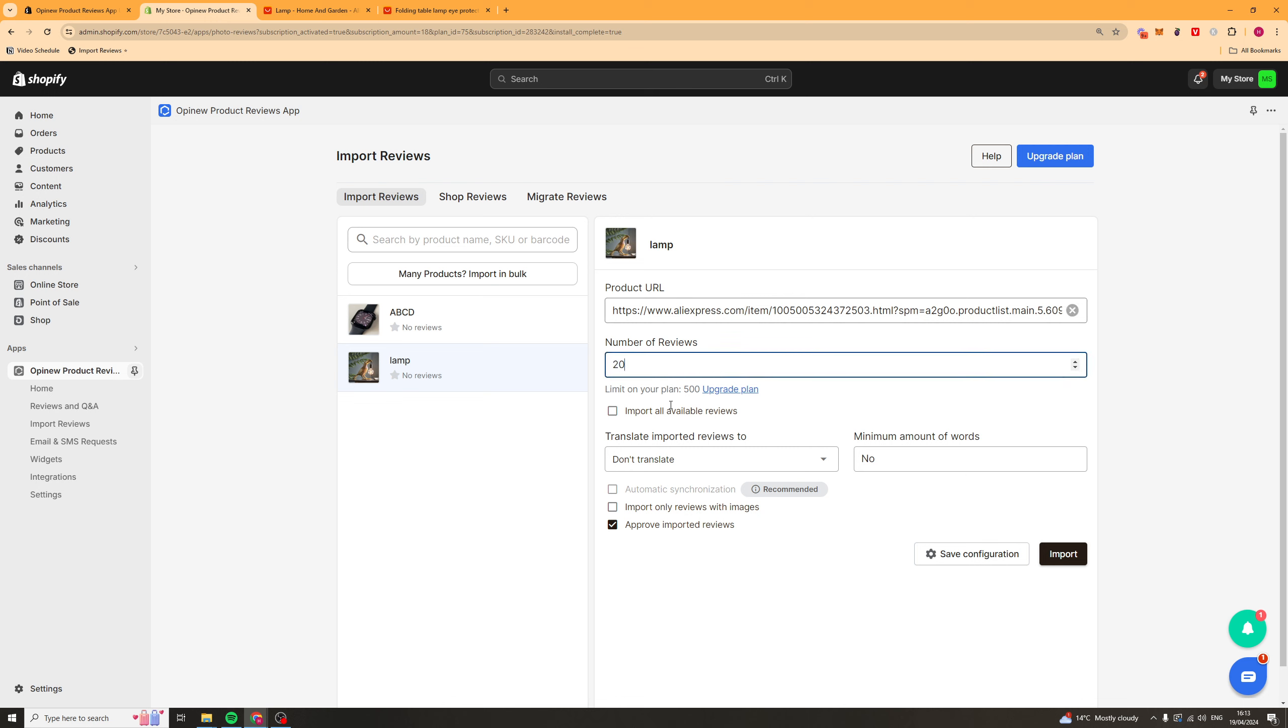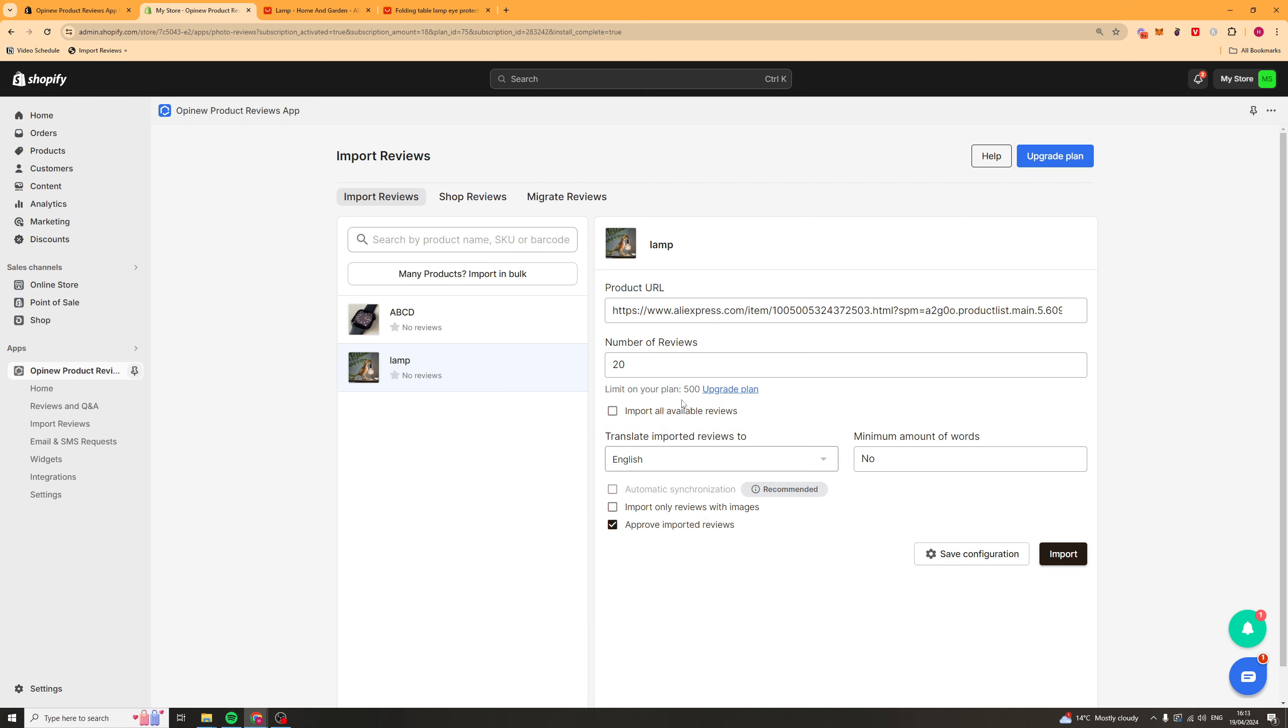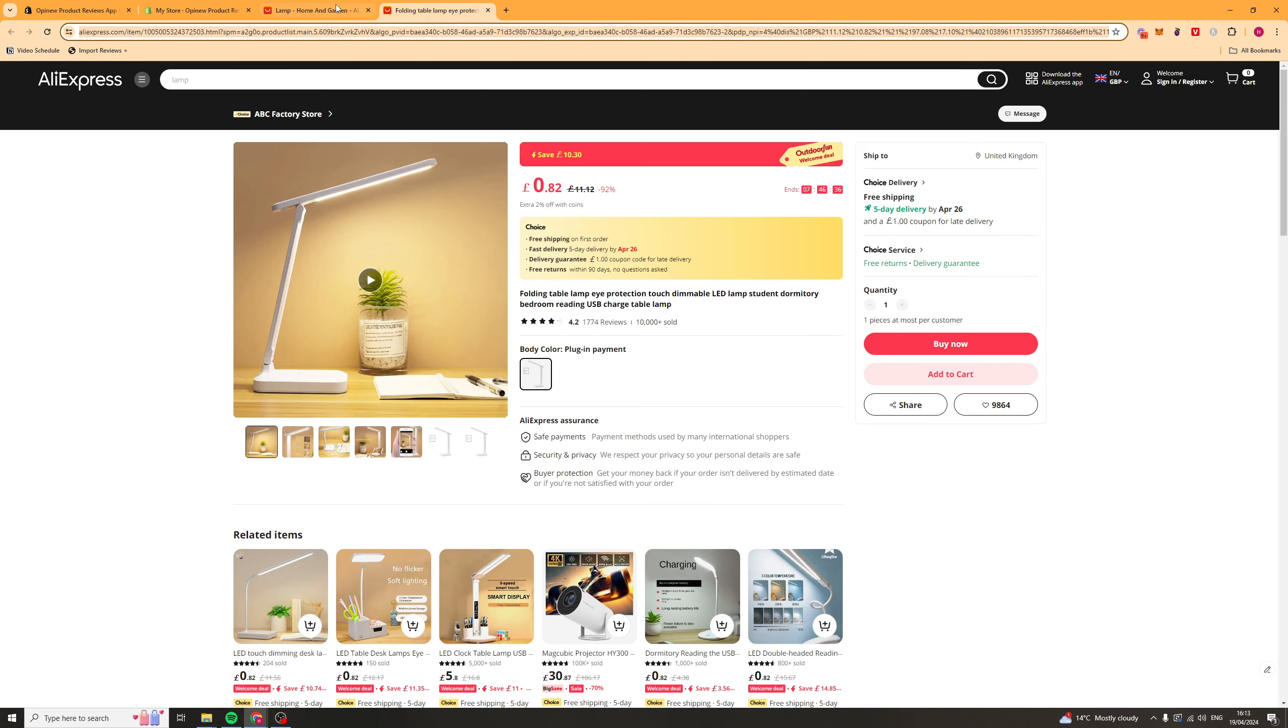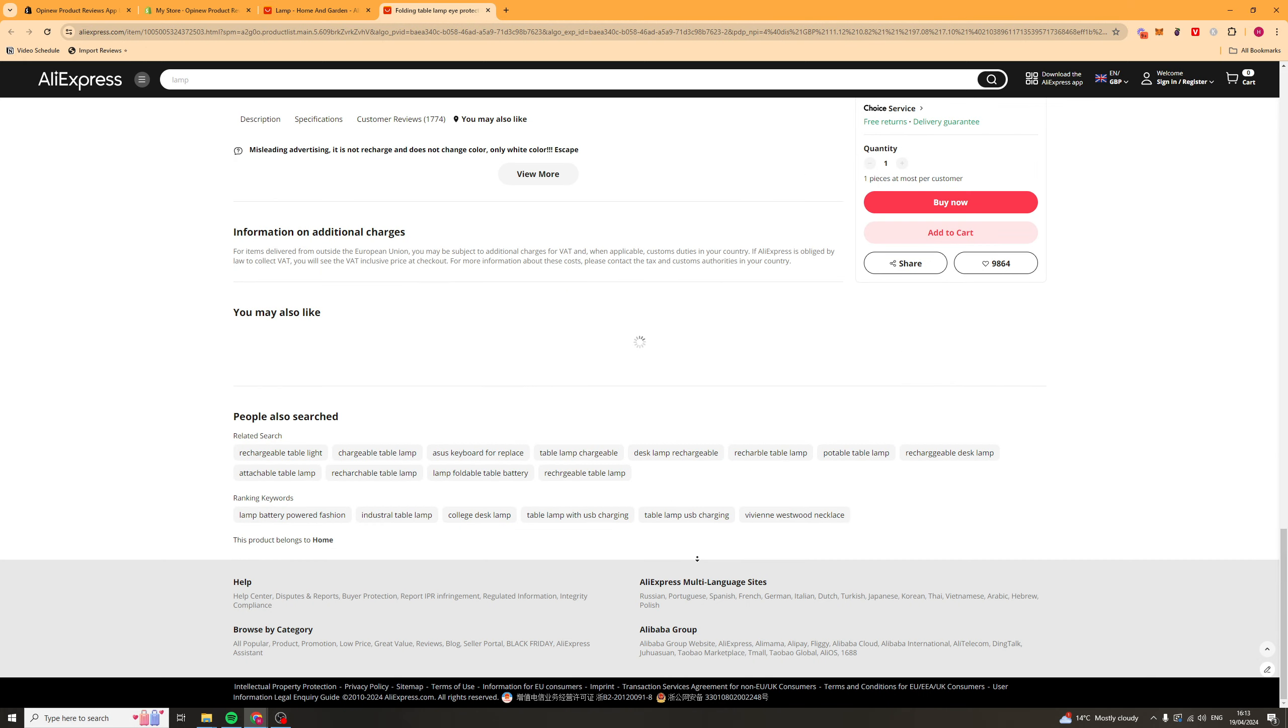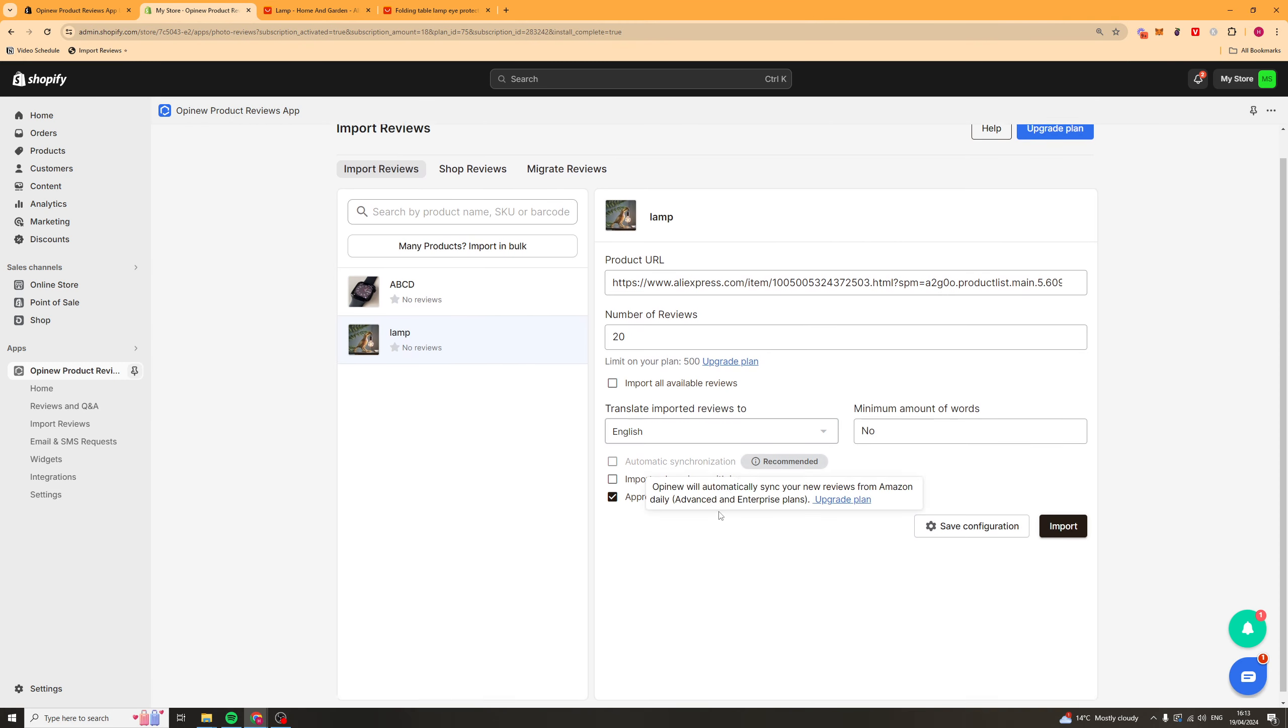Do as many as you want I'll just do 20. You can press import all available. Now you can also translate them if you want to. So I'm going to click English and that will translate them automatically.